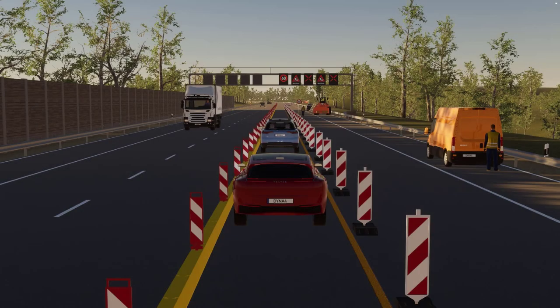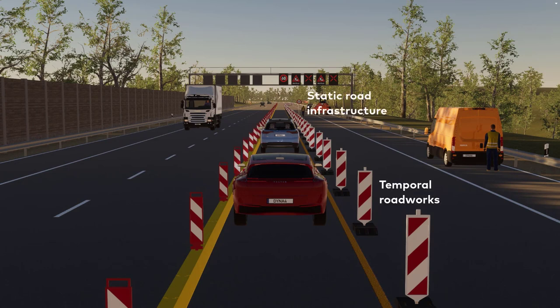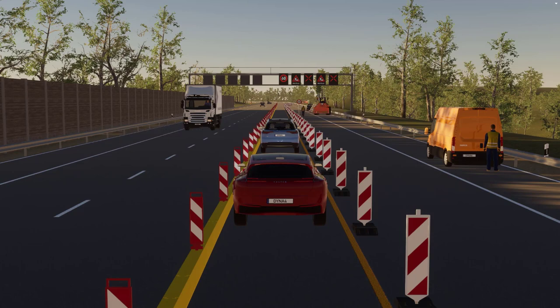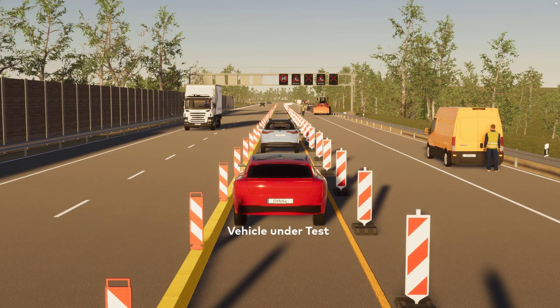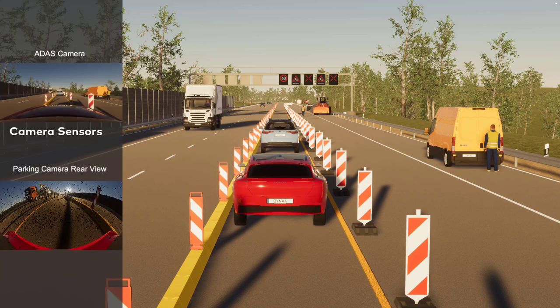Here we have a typical driving scenario with static road infrastructure, temporary roadworks, and dynamic surrounding traffic. The vehicle under test is represented by a precise vehicle dynamics model — that is, the camera sensors follow the chassis movements realistically.